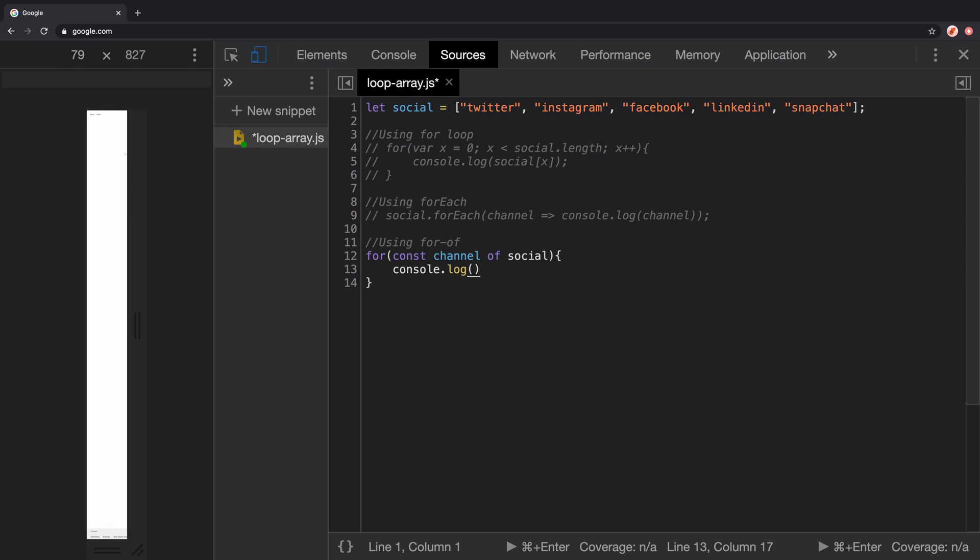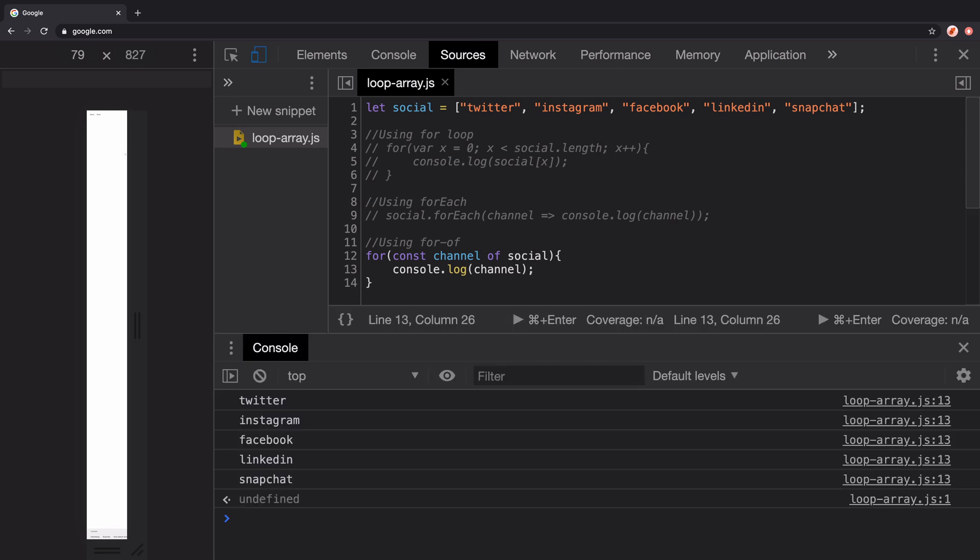The keyword of is for the array social. So all we are saying here is for every channel of social array, log the channel value on the console. And that's it. Let's run it again and we got the same results.